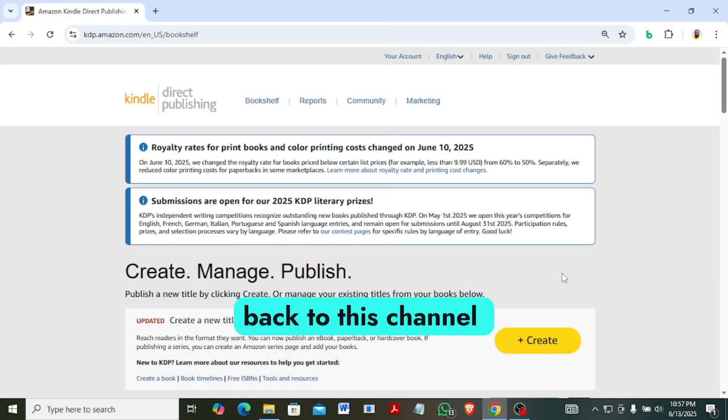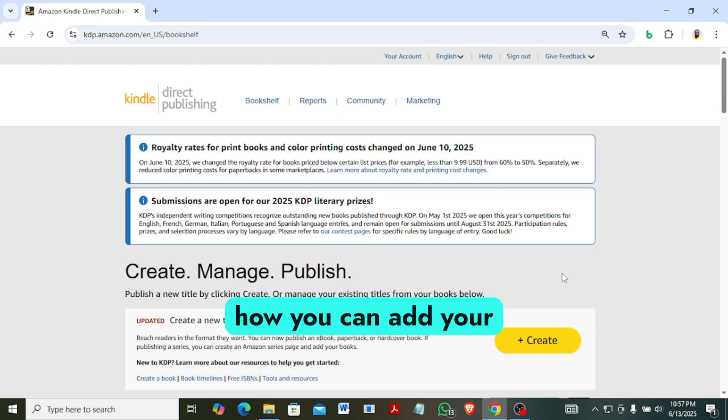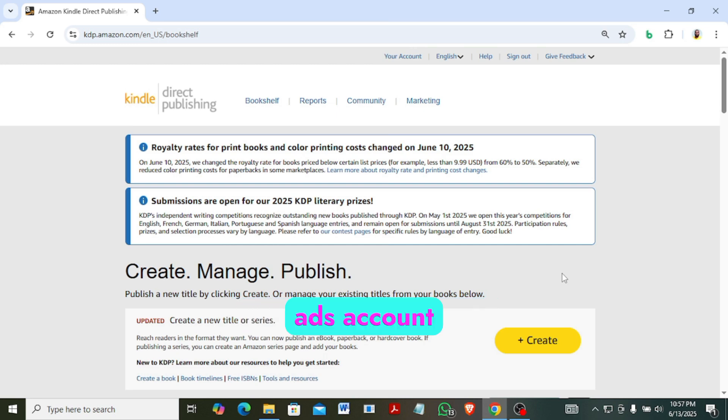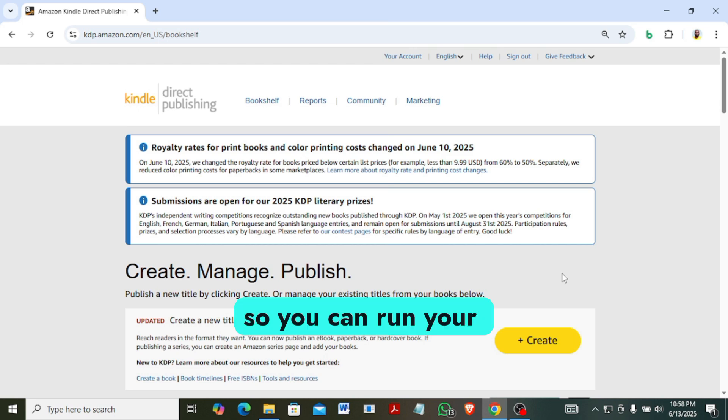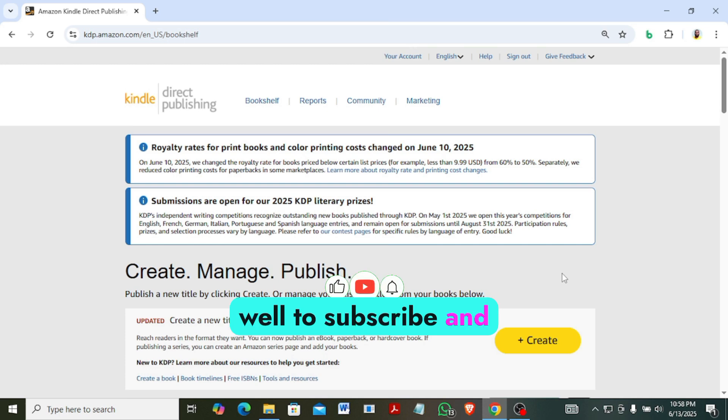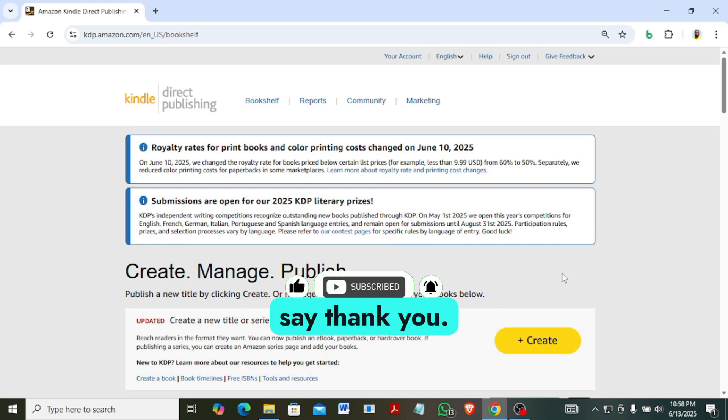Hello, you are welcome back to this channel. My name is Augustus Phillips. In this video I want to show you how you can add your payment method to your Amazon KDP account so you can run your ads.